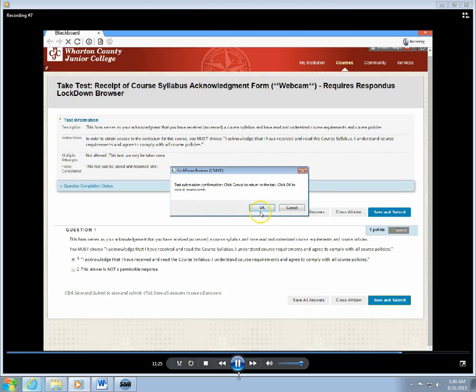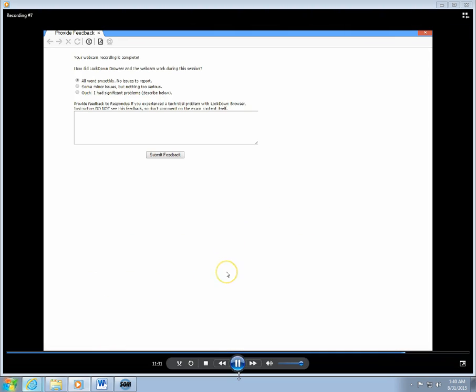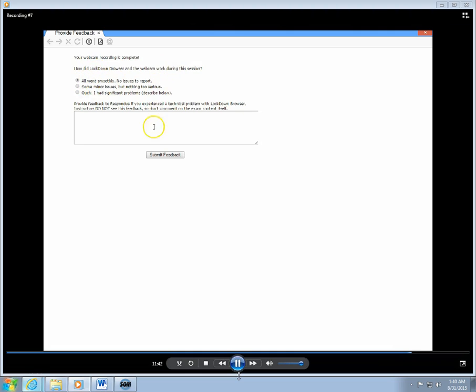It'll give me a little dialog box here that indicates a confirmation that the test is submitted. I'm going to click on Okay. And then we're done with that, and this tells me that my webcam recording is complete. Everything went smoothly, no issues to report.